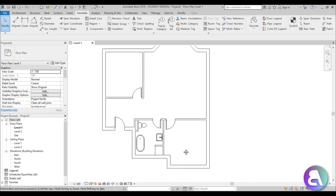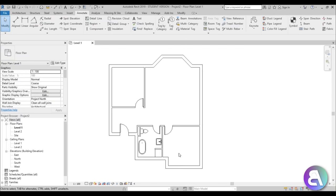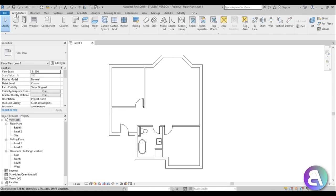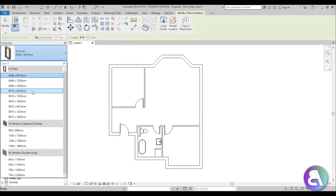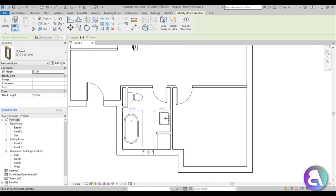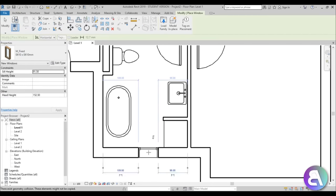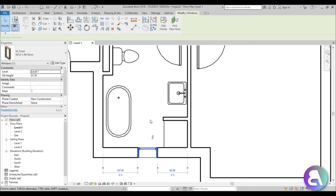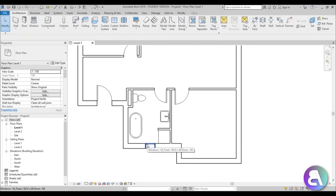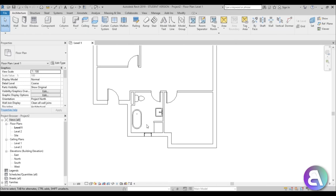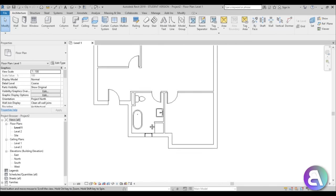I noticed I forgot to place windows. Go to architecture, window, and use the 600 by 600 — place it over here for the small bathroom window. In the original floor plan it was at the entrance way but I don't like that, so let's place it over there.